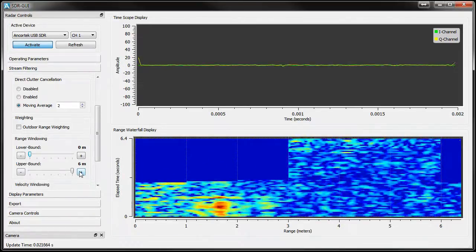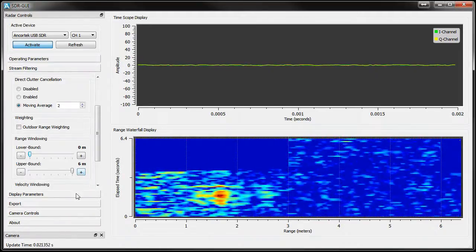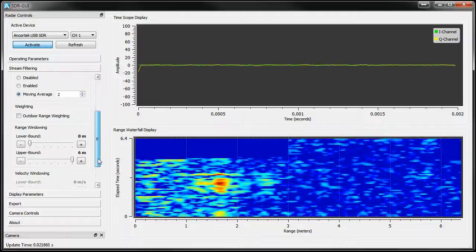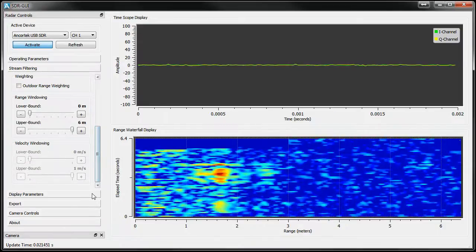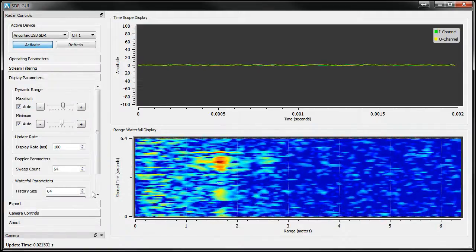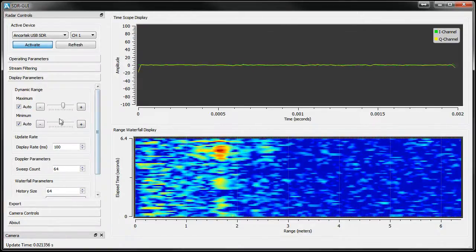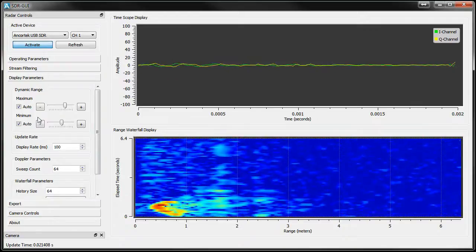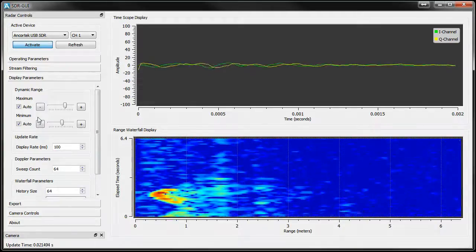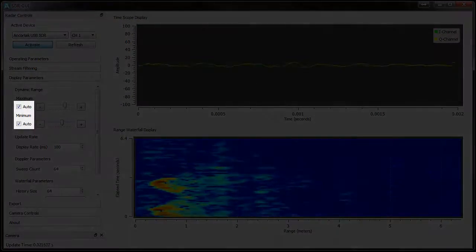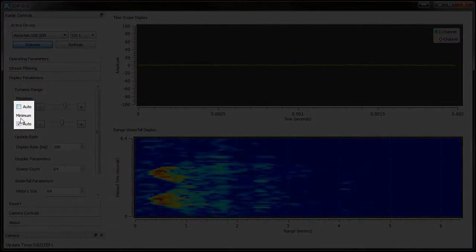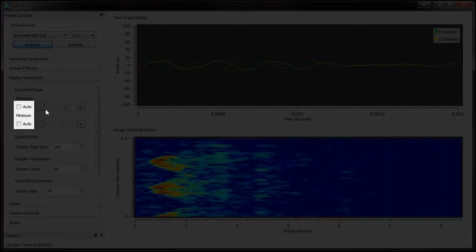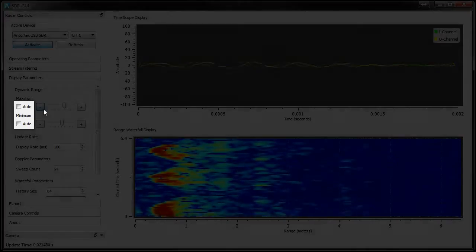Great, now let's move on to adjusting our display using the Display Parameters tab. The GUI will attempt to normalize the dynamic range from the largest amplitude return to the weakest. You can disable the automatic mode for each limit and set it to something yourself.